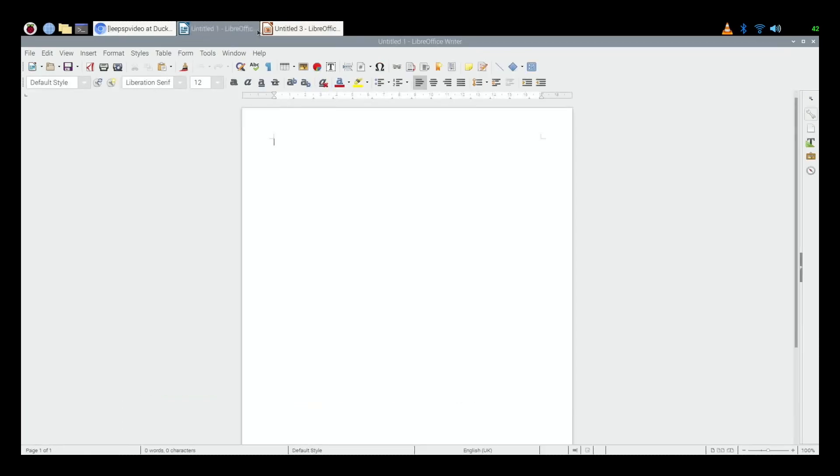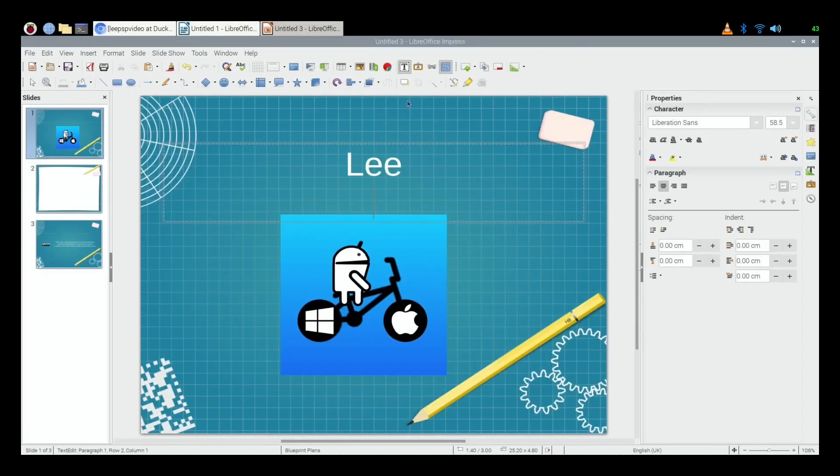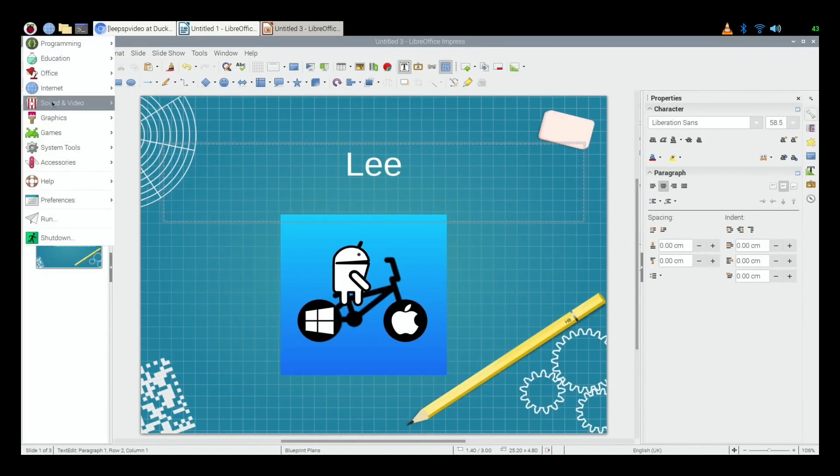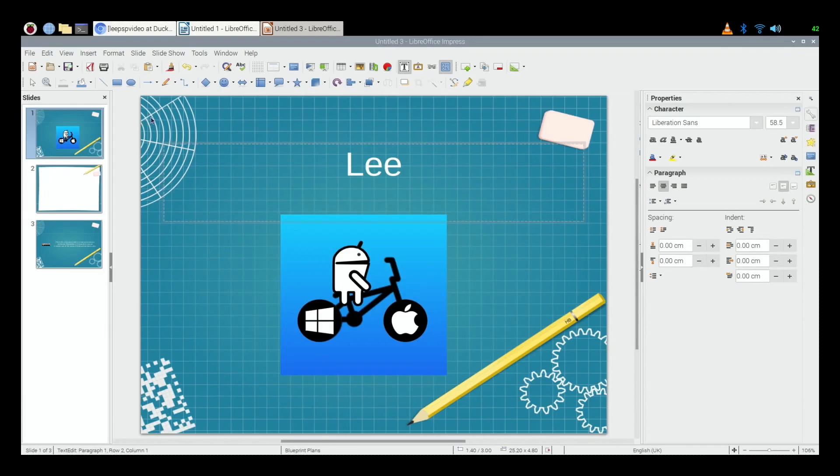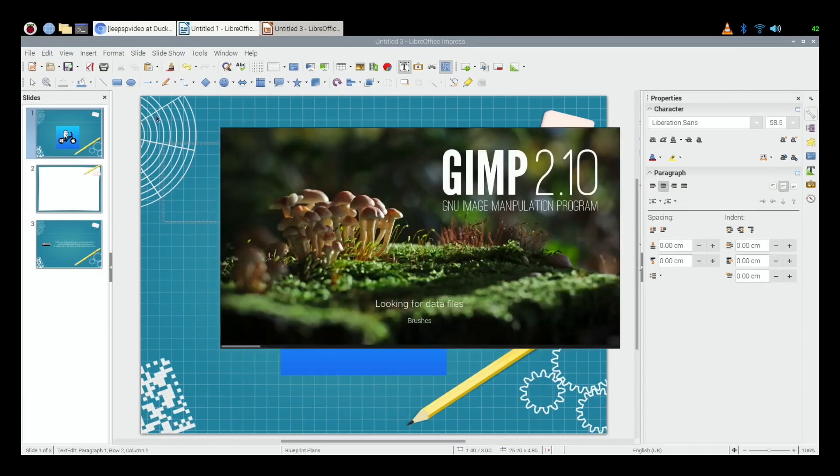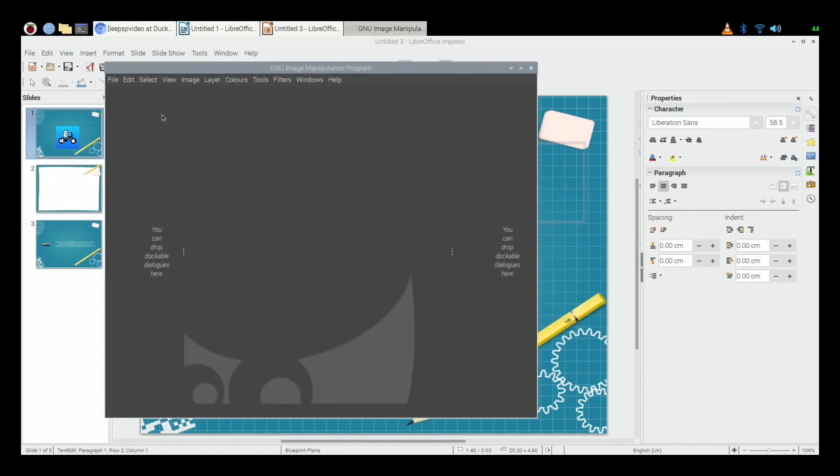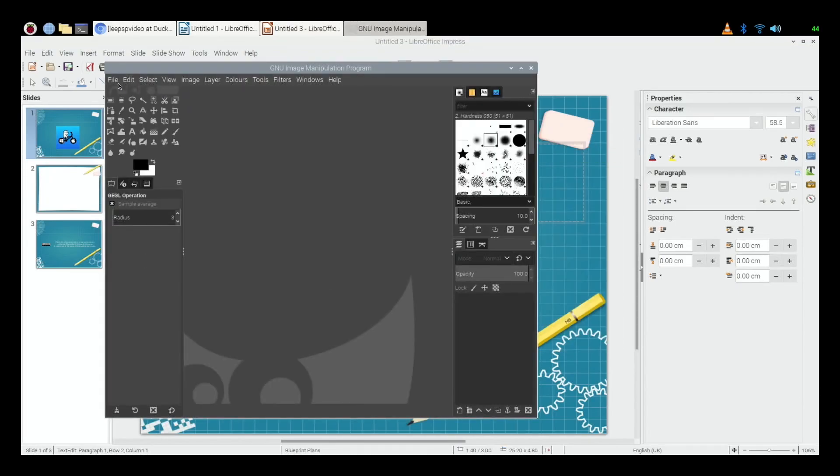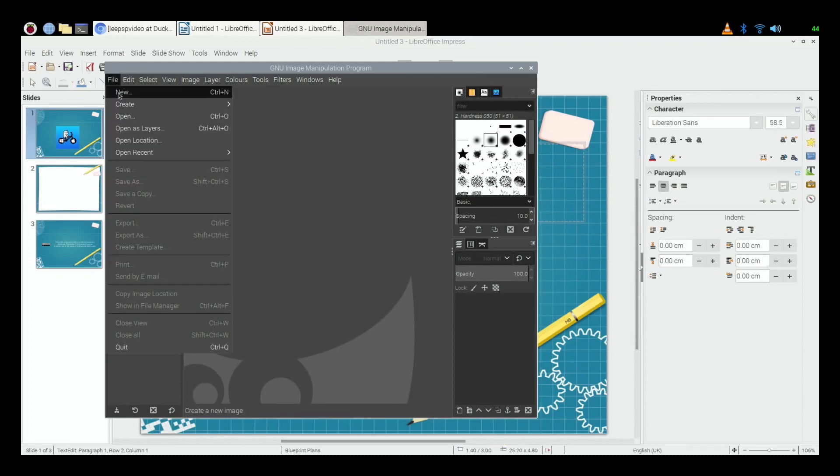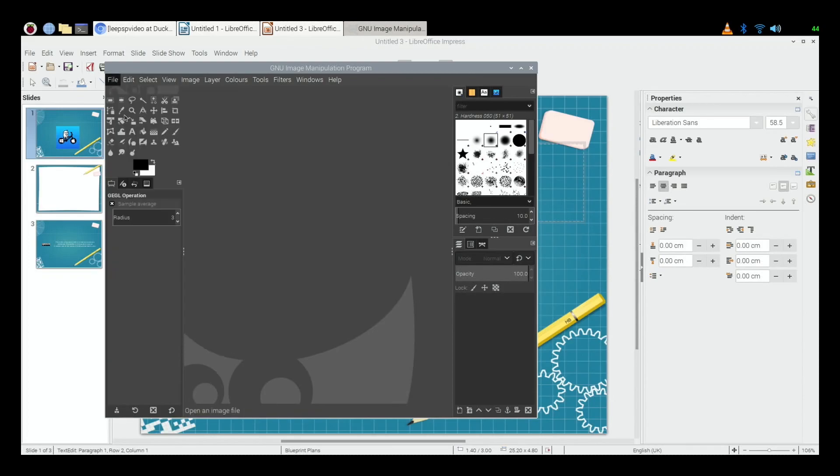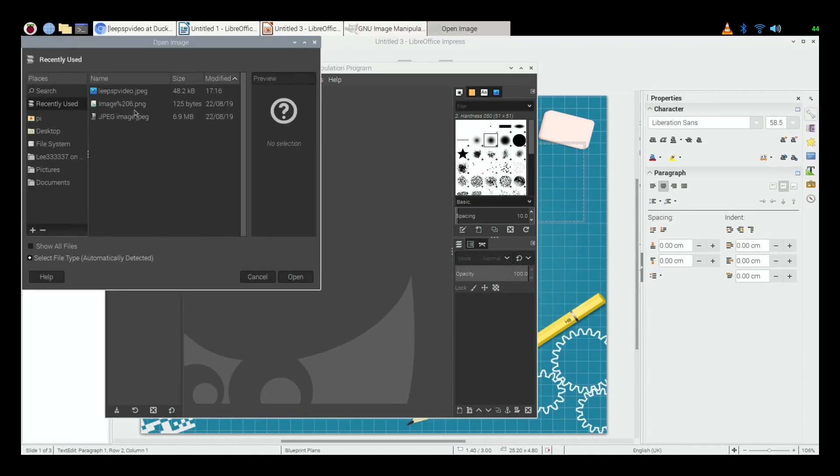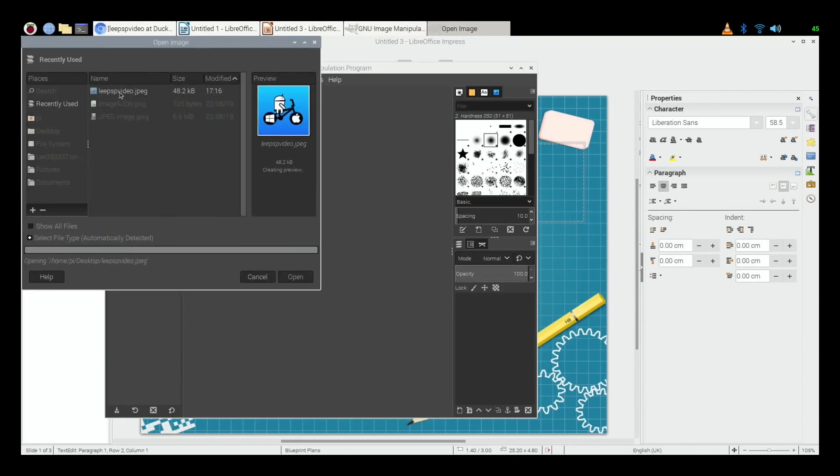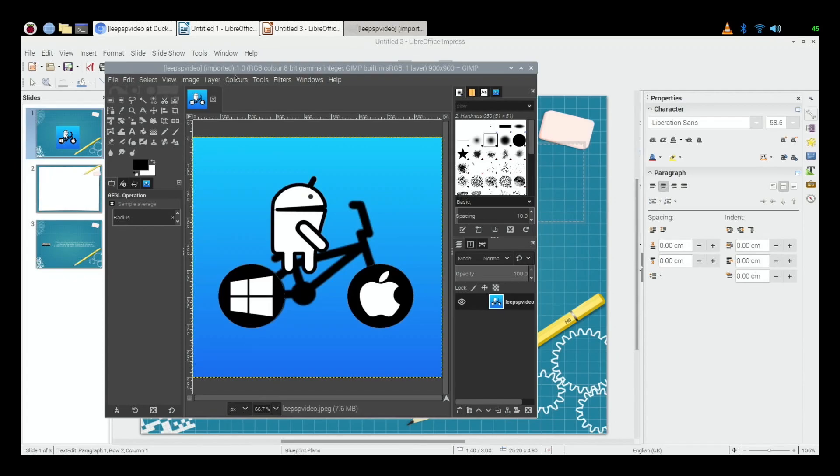And now it's completely fluid, it just feels like using it on a much higher end computer. So it doesn't struggle at all. While I've got that open, let's go into graphics.